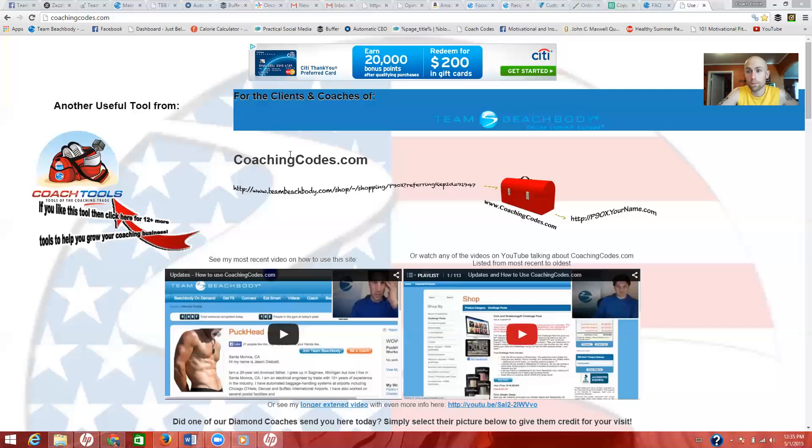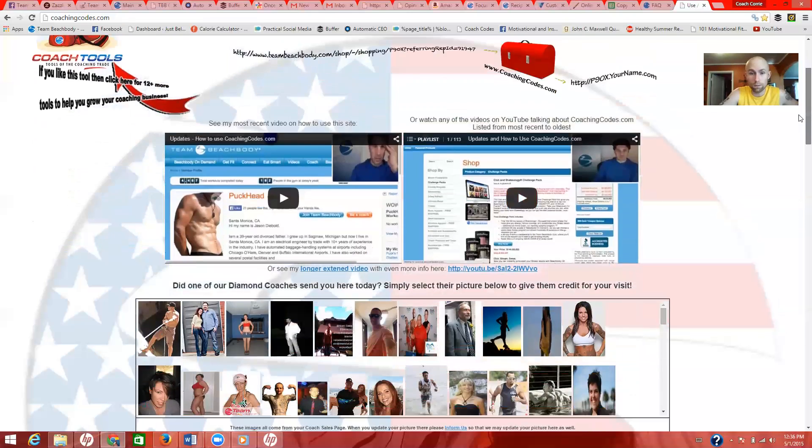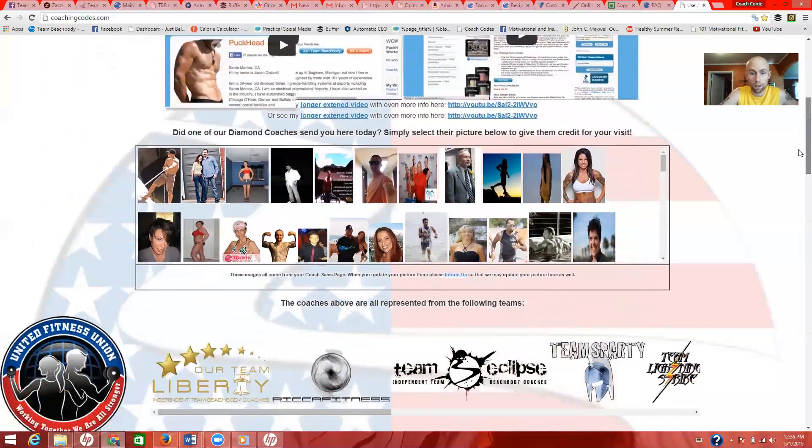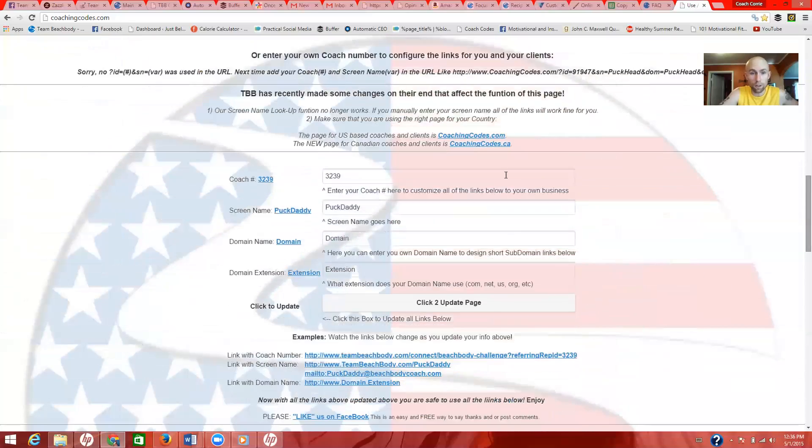So this is the easiest, simplest way to send a direct link. Let me share my screen. Okay, this is the website, it's coachingcodes.com. So this is the page it's gonna pop up when you type it in. You want to scroll down to all this stuff, keep scrolling, and you'll see all of this right here in the middle.